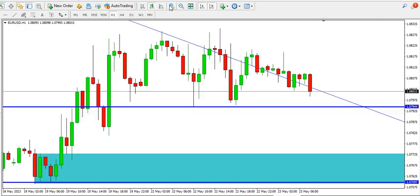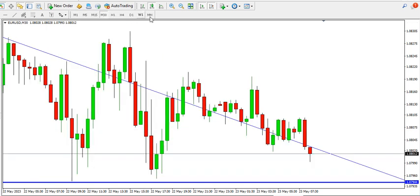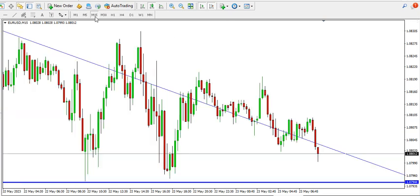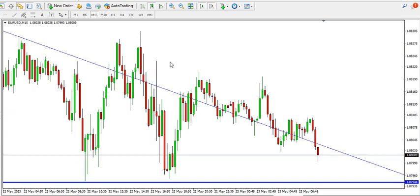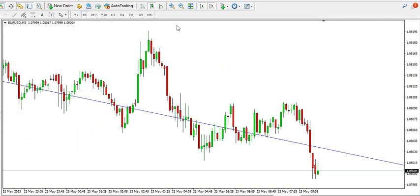The shadows continue to give lower highs, meaning the bears are active and in charge. On the 30-minute time frame, EUR/USD is also preparing to drop — it's forming a top and a break of the neckline should send price down. On the 15-minute time frame, EUR/USD is trying to drop as we see lower highs and lower lows, a bearish structure. You might consider selling EUR/USD.